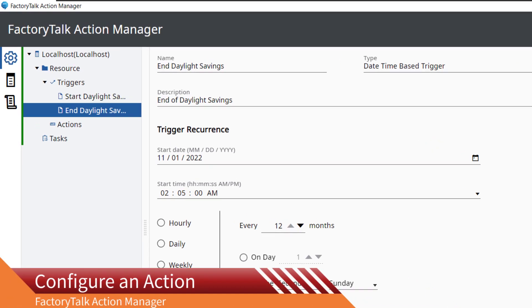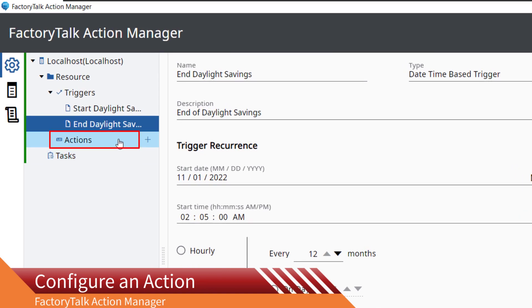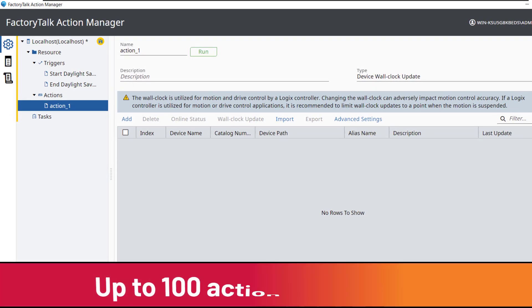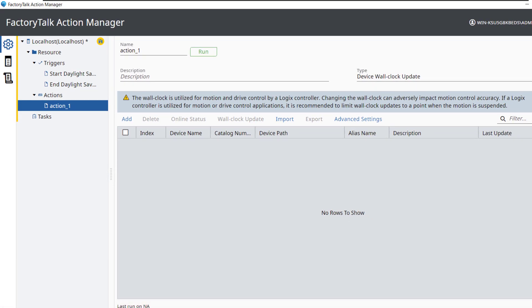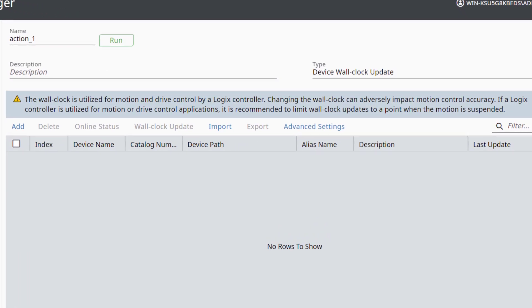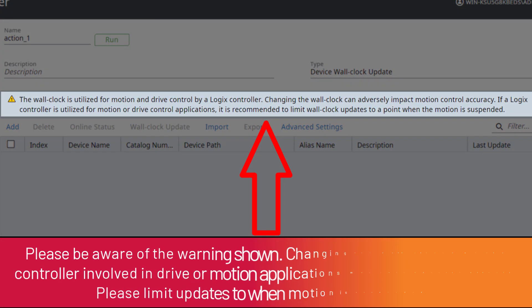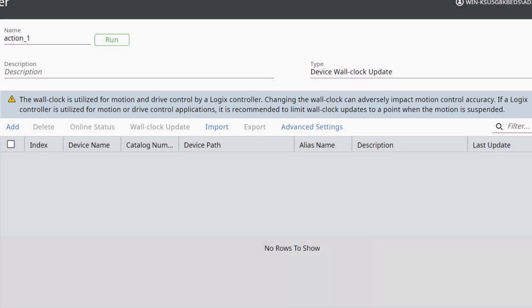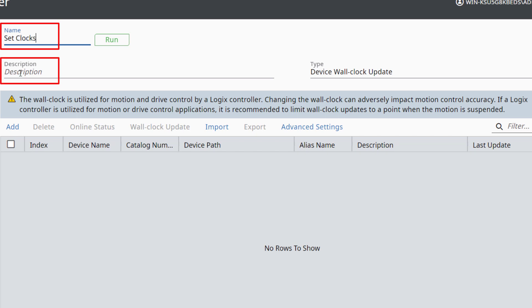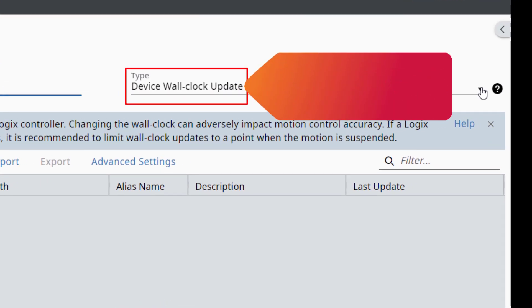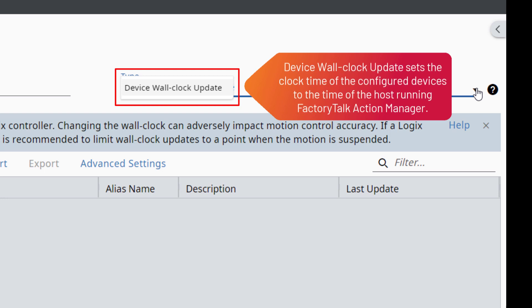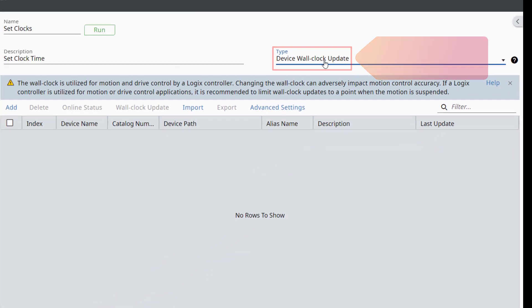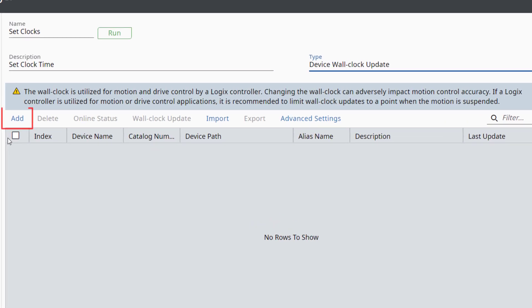Configure an action. Hover over actions and click the plus icon to add a new action. Up to 100 actions can be added to the project. Please be aware of the warning shown. Changing the wall clock time of the controller involved in drive or motion applications may have adverse effects. Please limit updates to when motion is suspended. Give the action a name and description. Set the type to device wall clock update. Device wall clock update sets the clock time of the configured devices to the time of the host running FactoryTalk Action Manager.